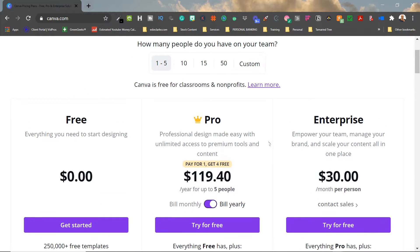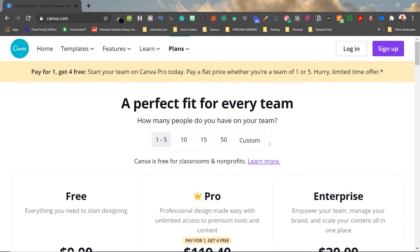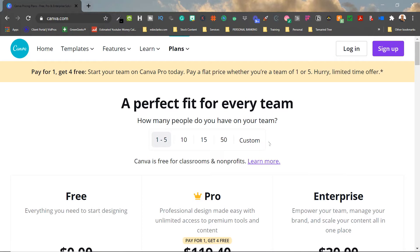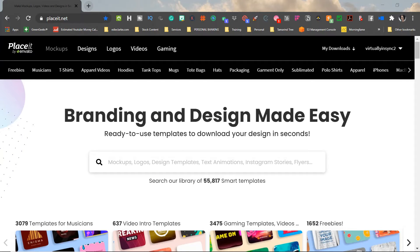In the past few months, they've added or upgraded the pro version to now include a team of up to four additional members. So now you're paying for one license but you're actually able to have five people on each account, including yourself. So now let's head over to Placeit.